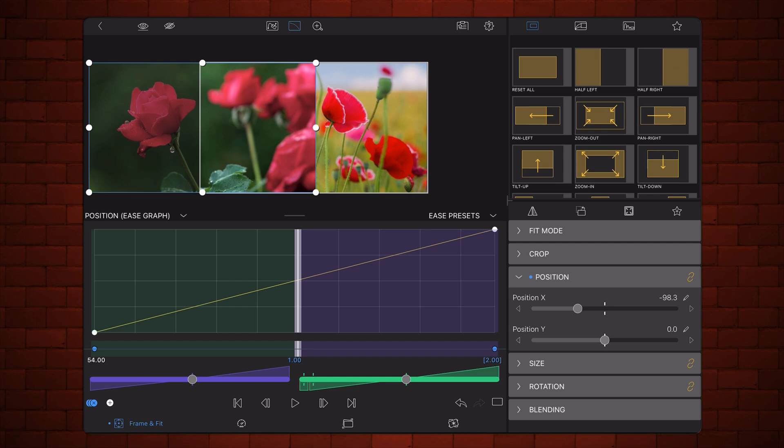The green area and the green slider are for easing out from the previous keyframe, in this case, the keyframe from the left. The purple area is for easing in into the next keyframe, the keyframe on the right.